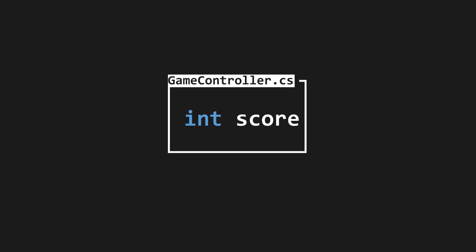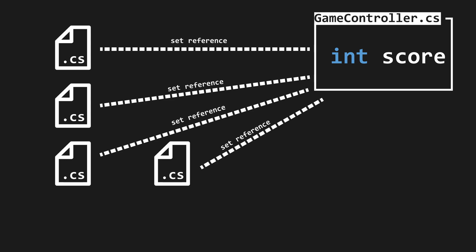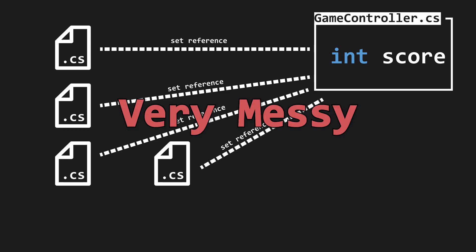Picture the situation. We need to store, say, our current score, and lots of scripts will need to access this score. Tons of scripts having a reference to this would get very messy, so that's one problem.